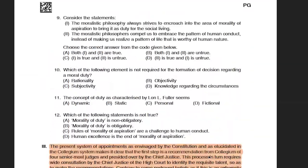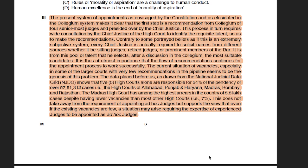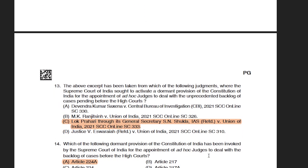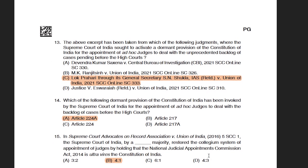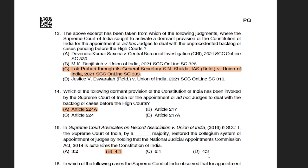Coming to the first passage from constitutional law, it was from the collegium system, that is the appointment to judiciary, and there were six questions. The first question was about the judgment from which the excerpt was taken — a recent judgment of Lok Prahari, in which the Supreme Court interpreted Article 224A and other provisions of the constitution regarding activation of a dormant provision for the appointment of ad hoc judges. The right answer was option C: Lok Prahari versus Union of India. The second question asked which dormant provision was invoked by the Supreme Court for appointment of ad hoc judges, and the correct answer was Article 224A.